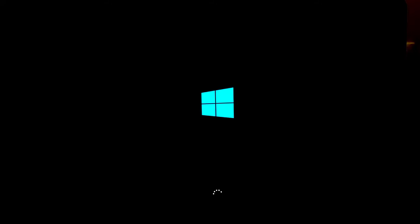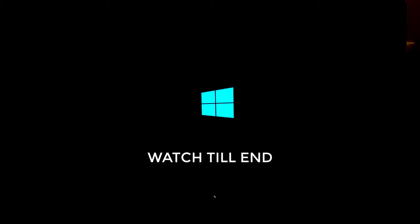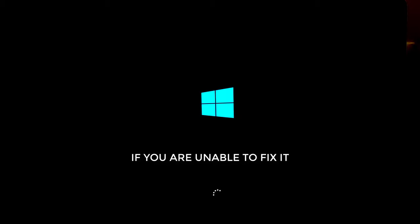Hey, what's going on guys, Sandeep here and this is another common problem with Windows 10 that sometimes it gets stuck while loading. Whenever you start your Windows 10 and it keeps loading for infinite time. So in this video, I will show you different methods to fix this problem on your Windows 10.